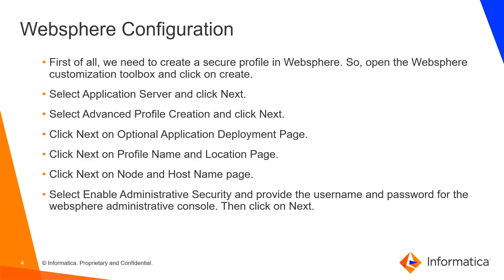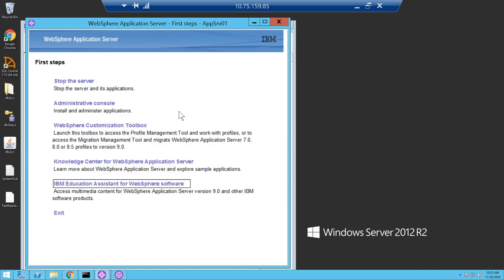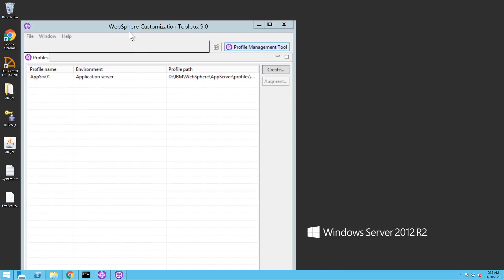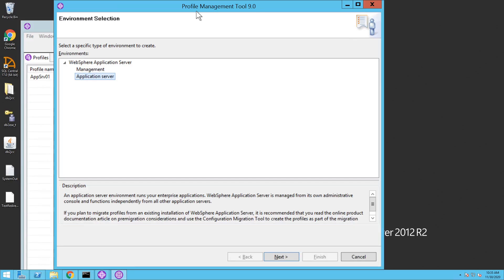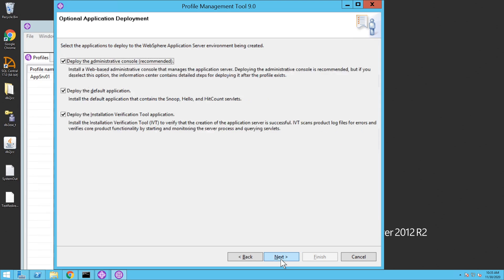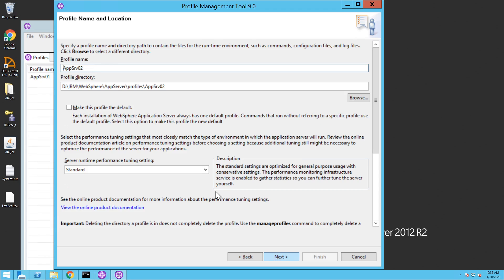Moving on to WebSphere configuration. First of all, we need to create a secure profile in WebSphere. So open the WebSphere customization toolbox using first steps. Once the customization toolbox is open, click on create. Once the profile management tool is open, click on application server and click on next. Choose advanced profile creation and click on next. Choose all the three options under optional application deployment and click on next.